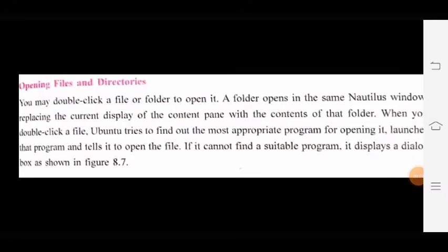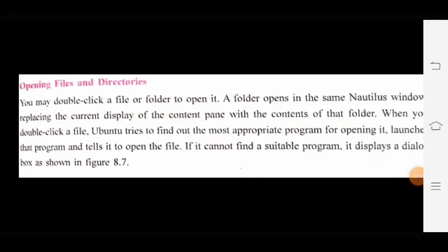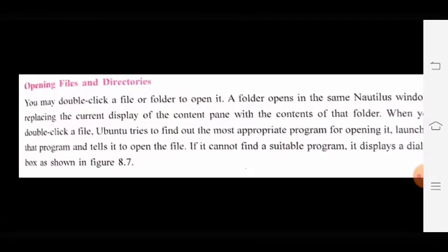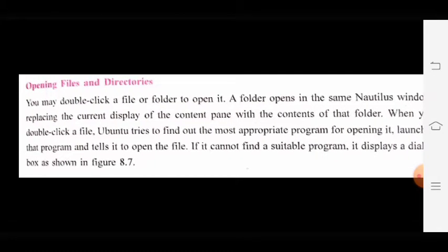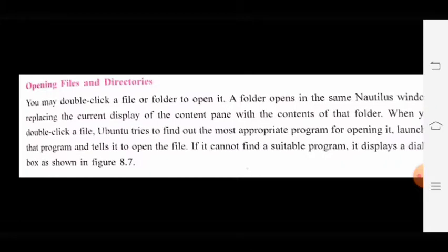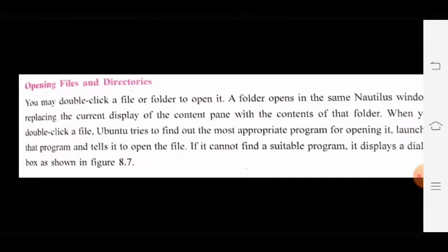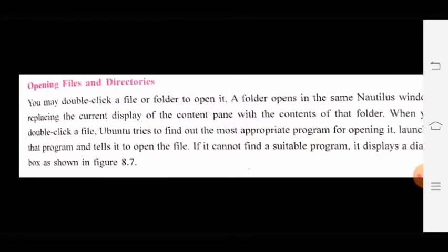Today our topic is opening files and directories. You may double-click a file or folder to open it. A folder opens in the same Nautilus window, replacing the current display of the content pane with the contents of that folder. When you double-click a file, Ubuntu tries to find the most appropriate program for opening it, launches that program and tells it to open the file.